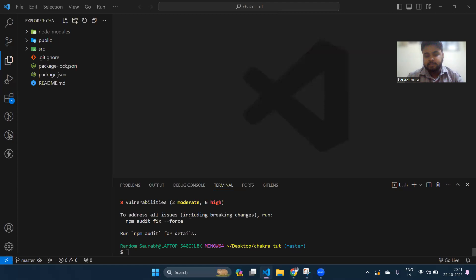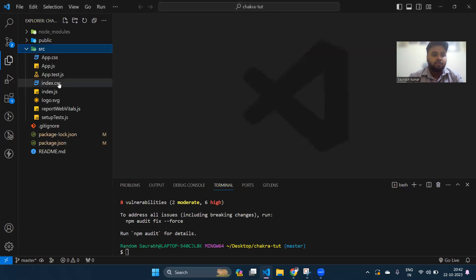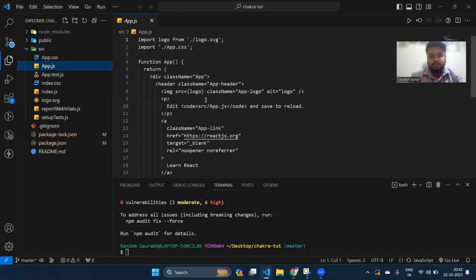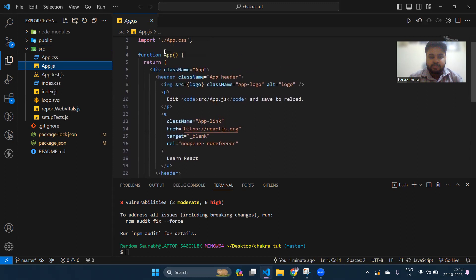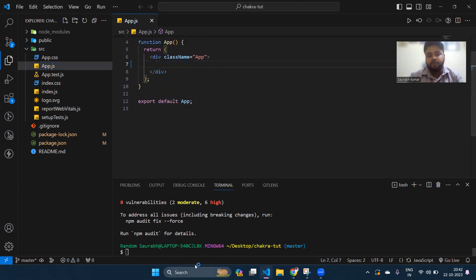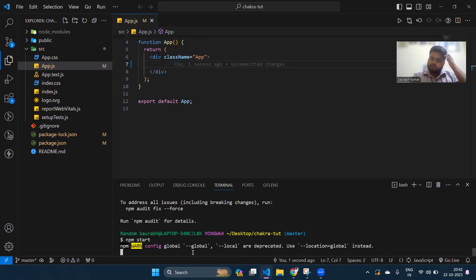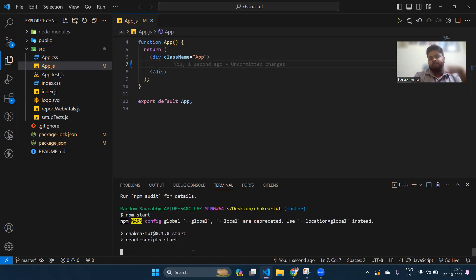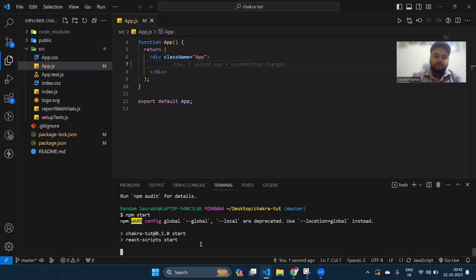Chakra UI is now installed. Go to app.js and remove the default header and other content. Now run the application with npm start — it will take about 5 to 10 seconds to start.